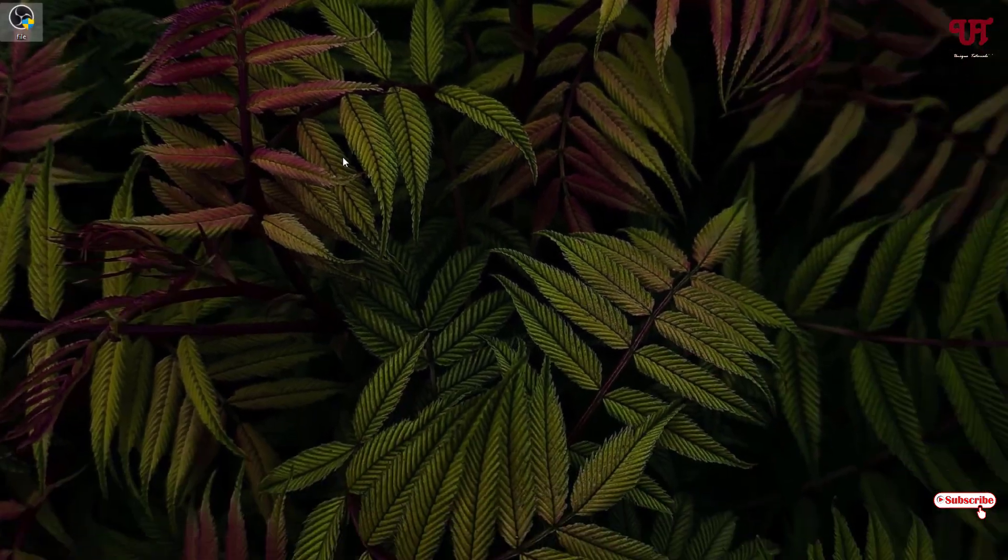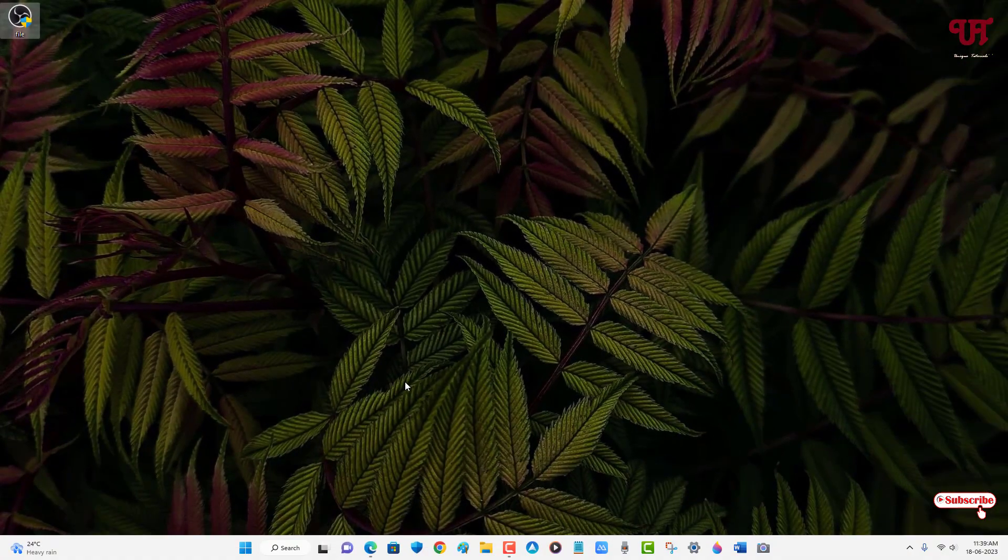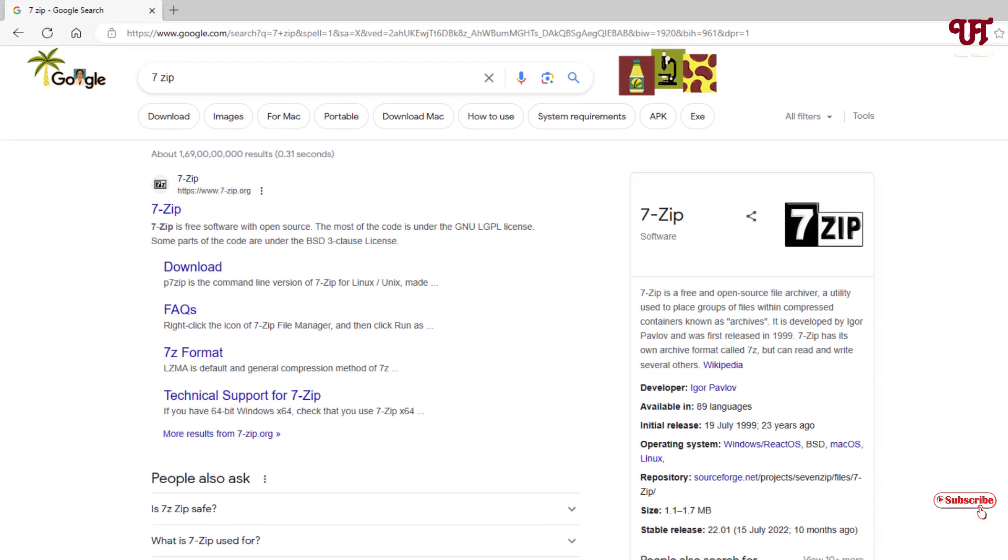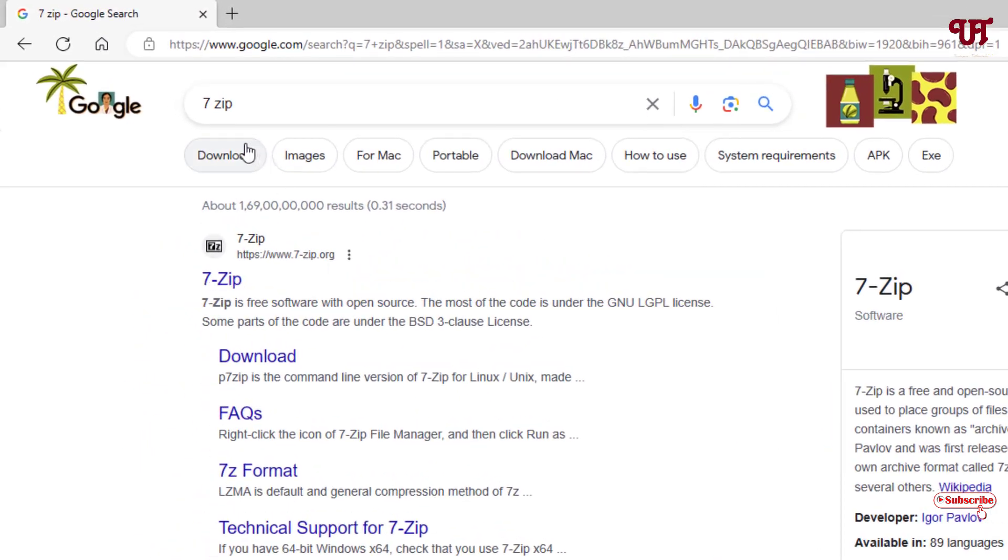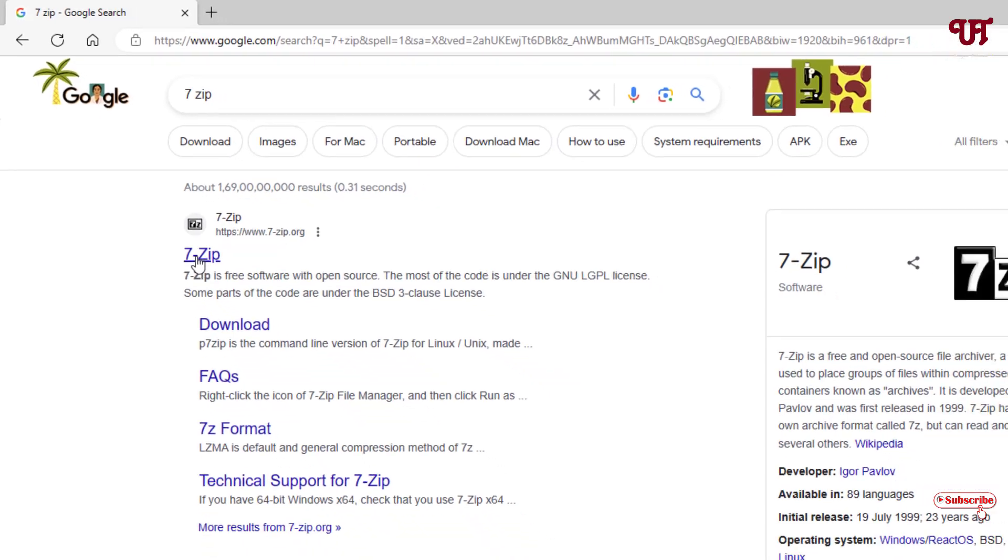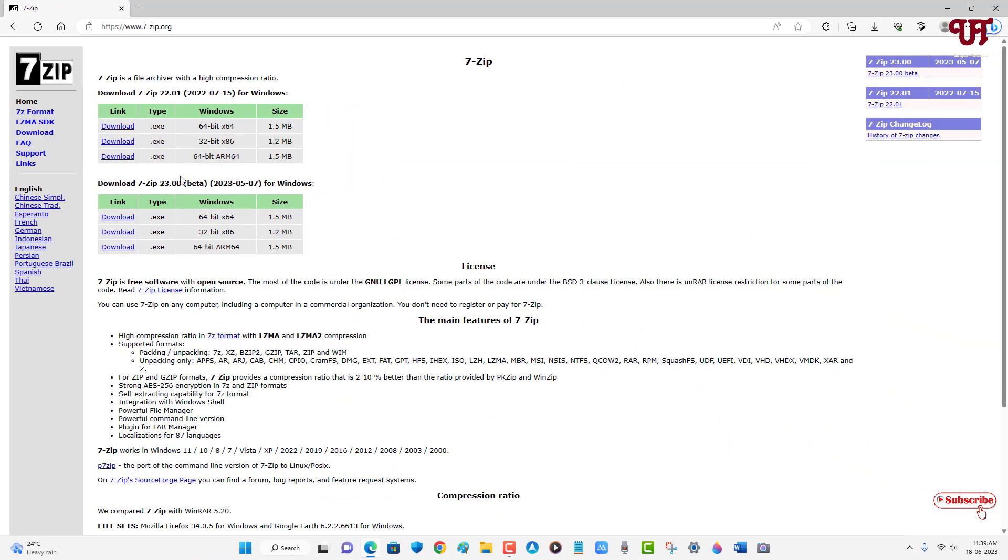For this, what you need to do is just open any web browser and in Google search, search for one application named 7-Zip. In the first list you will see its official website, just click on it. Now you can see tons of download options. It already detected my operating system.